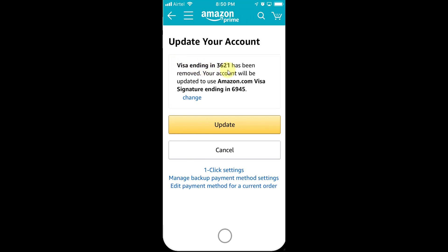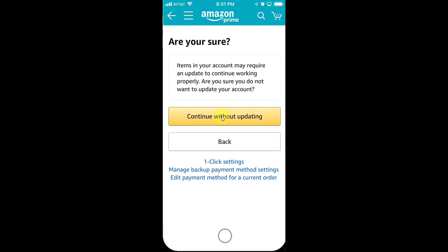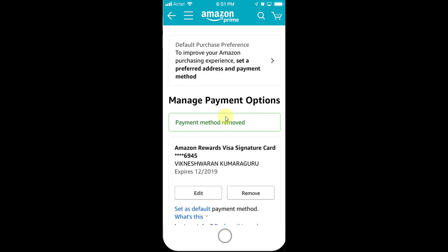The Visa ending in the previous number has been removed. Your account will be updated to use the Amazon Visa Signature ending in some other number. I'm going to click Cancel and then Continue Without Updating. Finally, my payment method has been removed. That's it — simple. This is the way you can remove your credit card or debit card details from the Amazon app on iPhone or iPad — this is for iOS users.